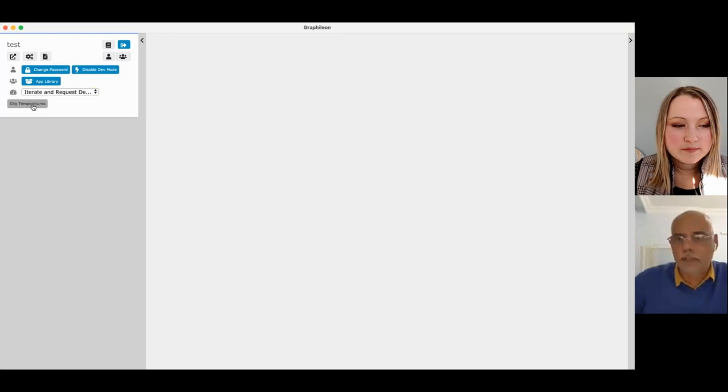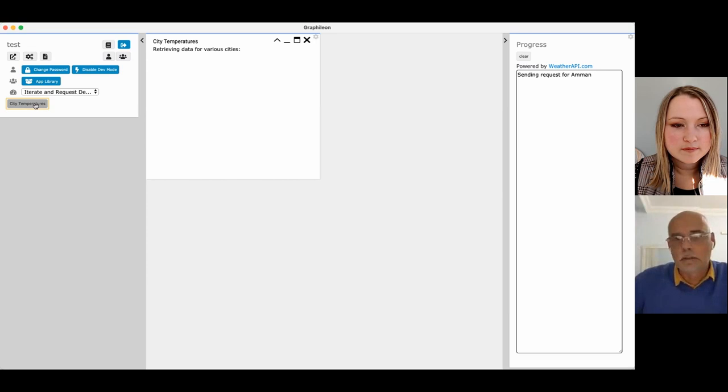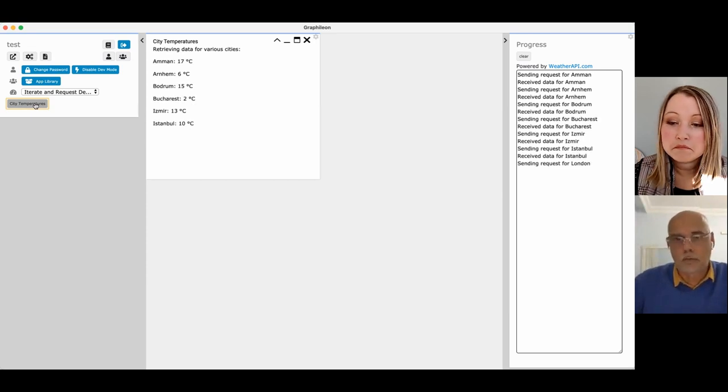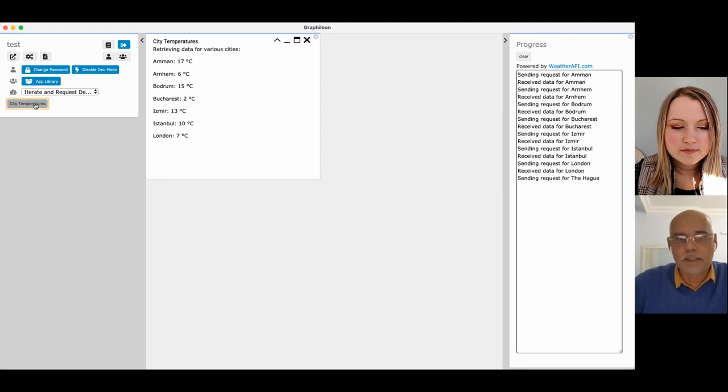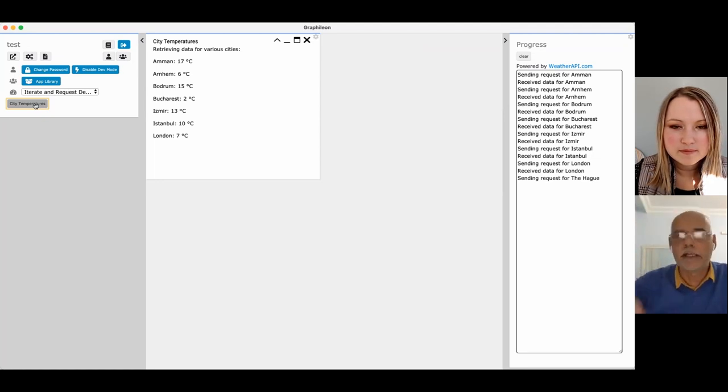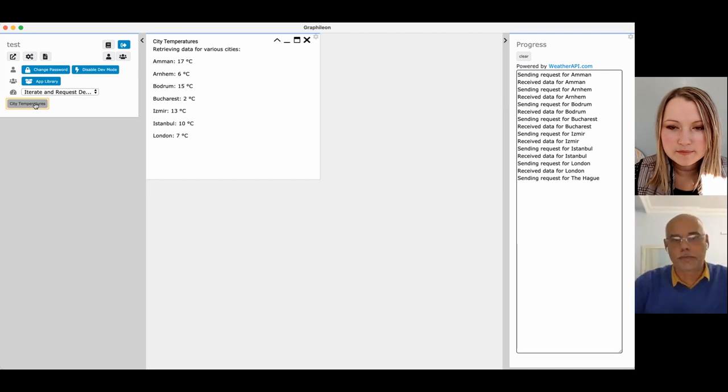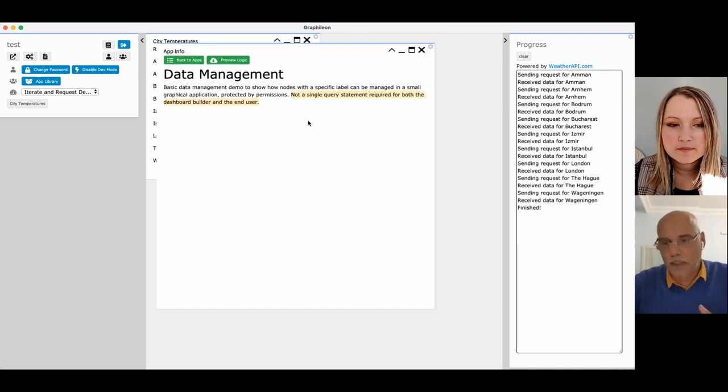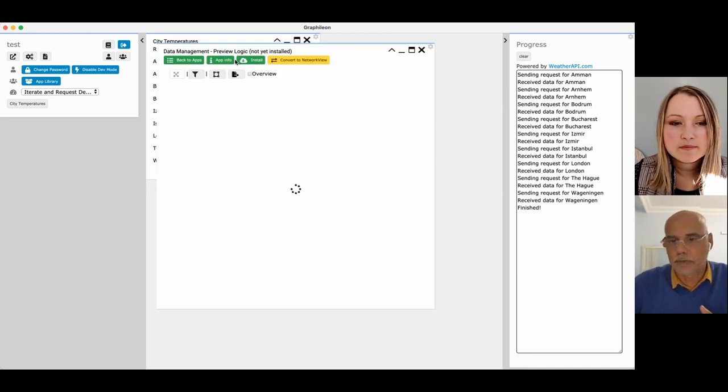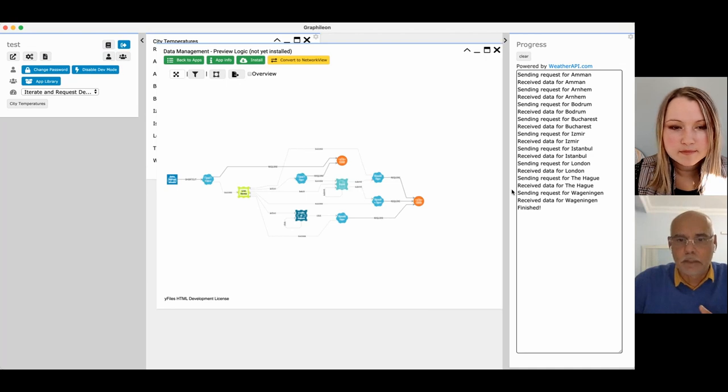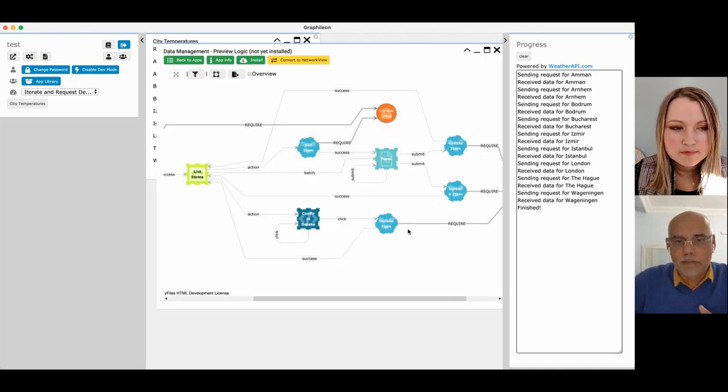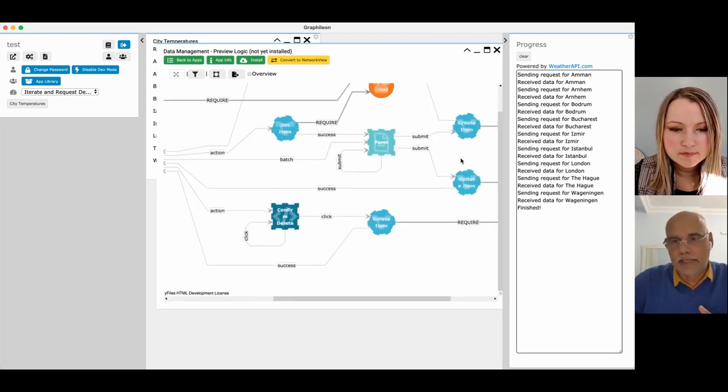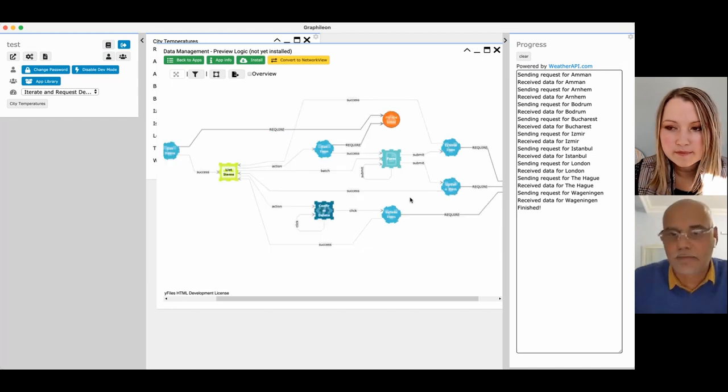So this was the iterate. Here you have a button that says city temperature and when it fires, it gets me from weatherapi.com. This one doesn't require any query statement. So in the backend, we translate any CRUD operation to Cypher or to Gremlin or to Sparkle. So this can run on any graph store that we support. We have our data management functions that have gets, creates, updates and deletes. So this does not require any Cypher at all.